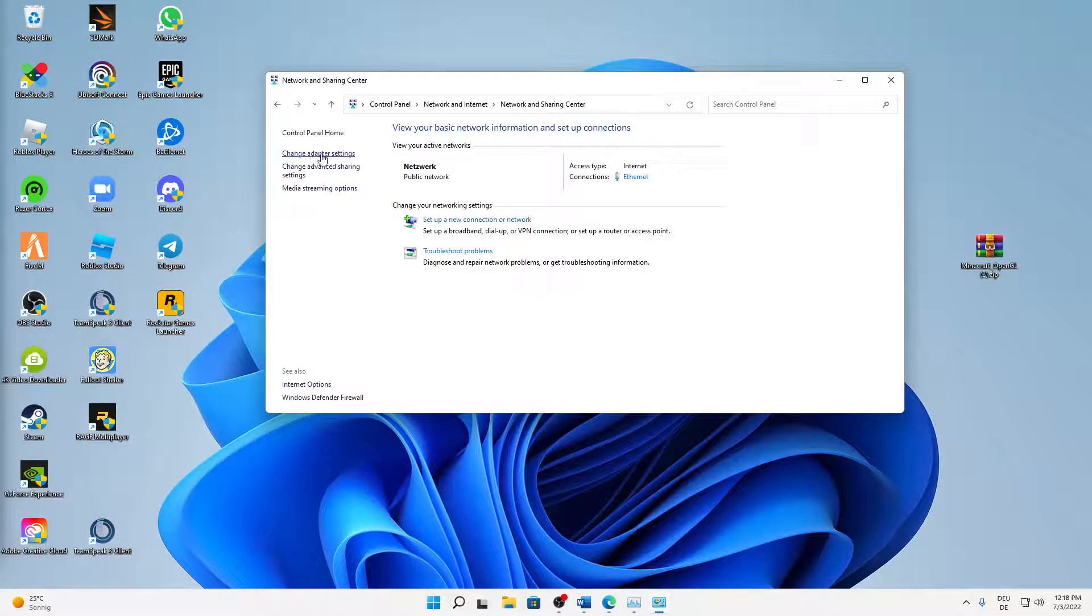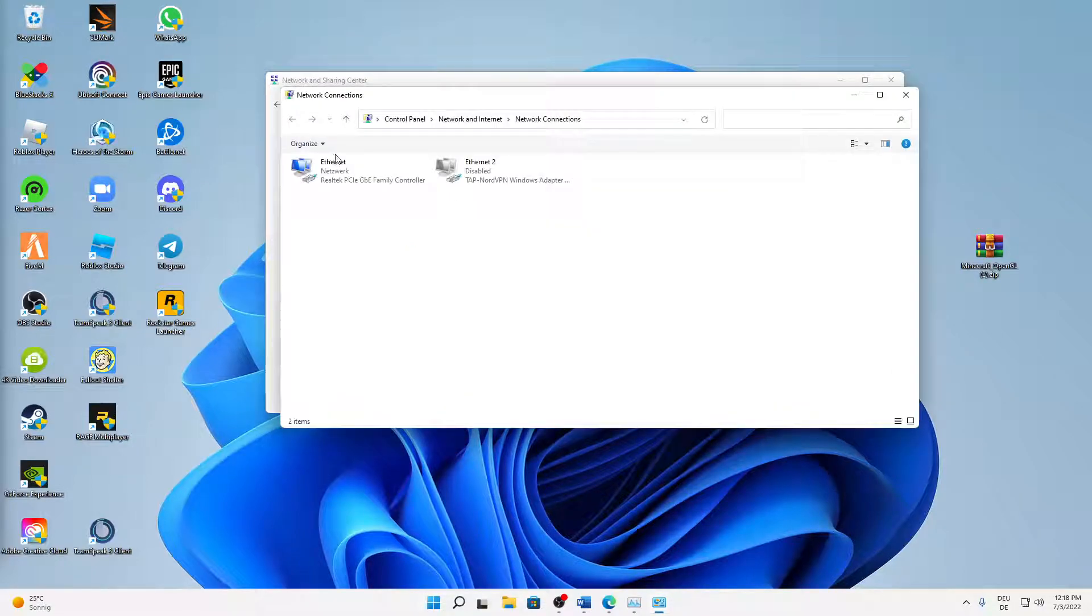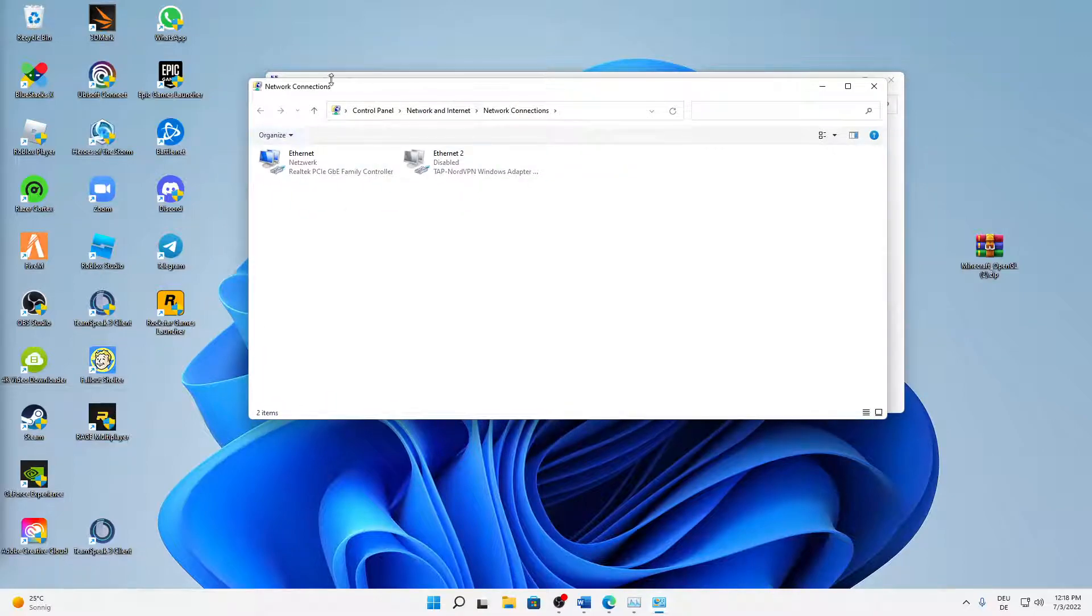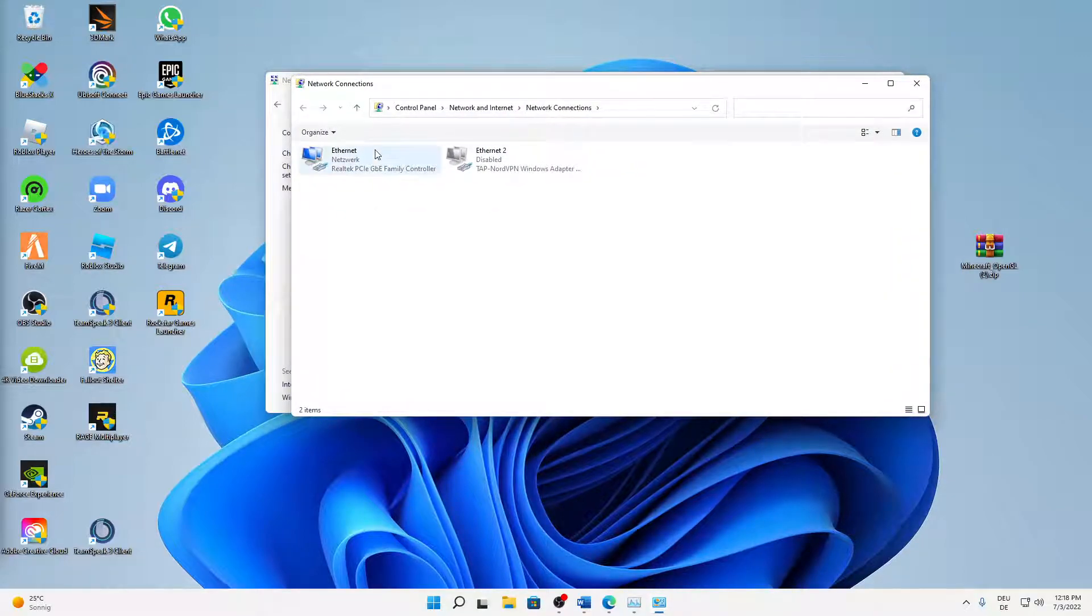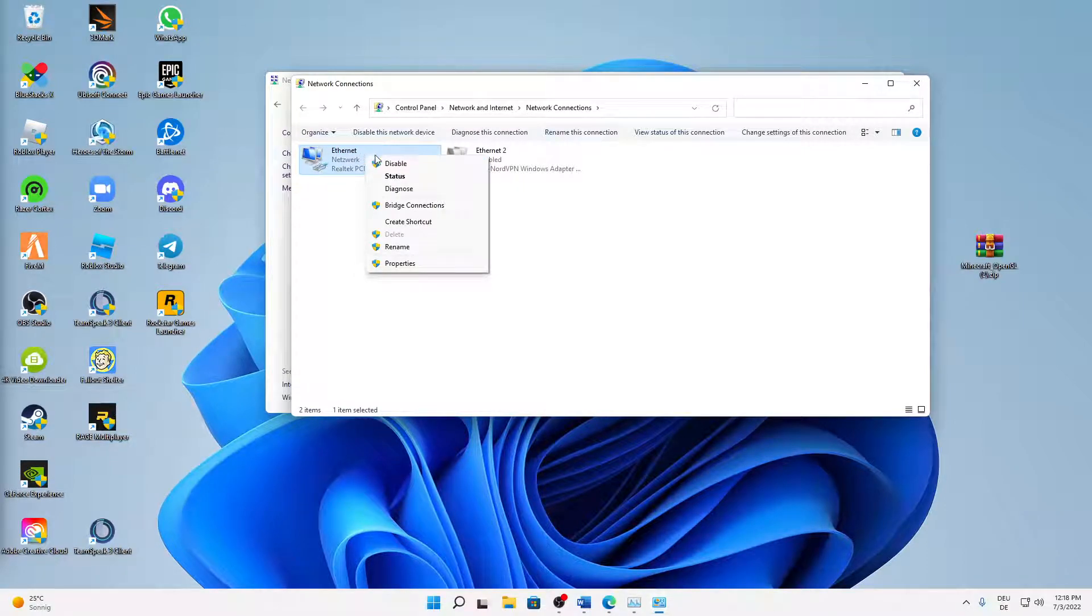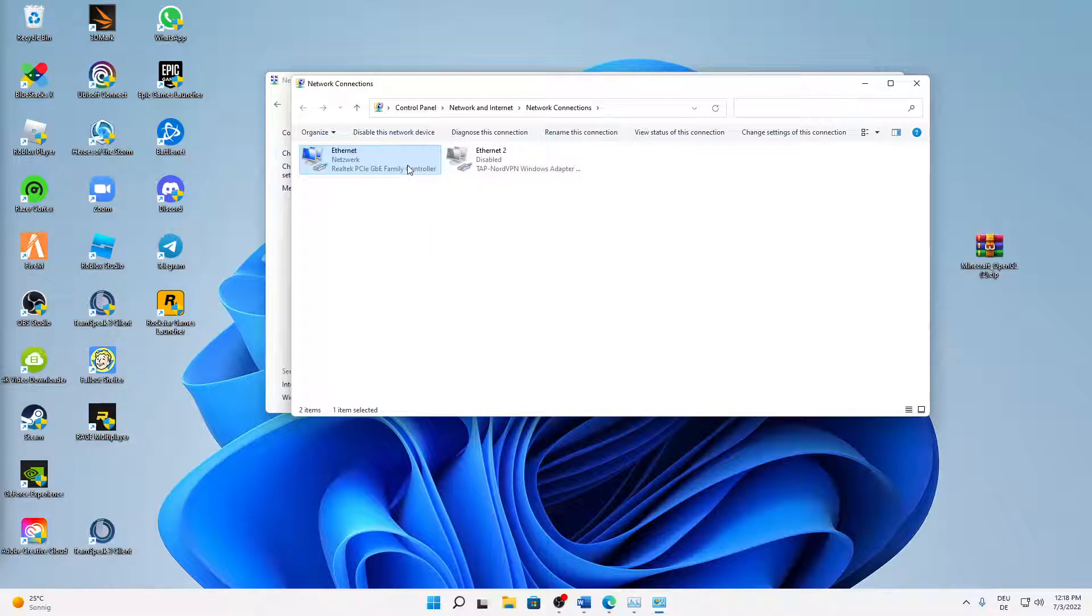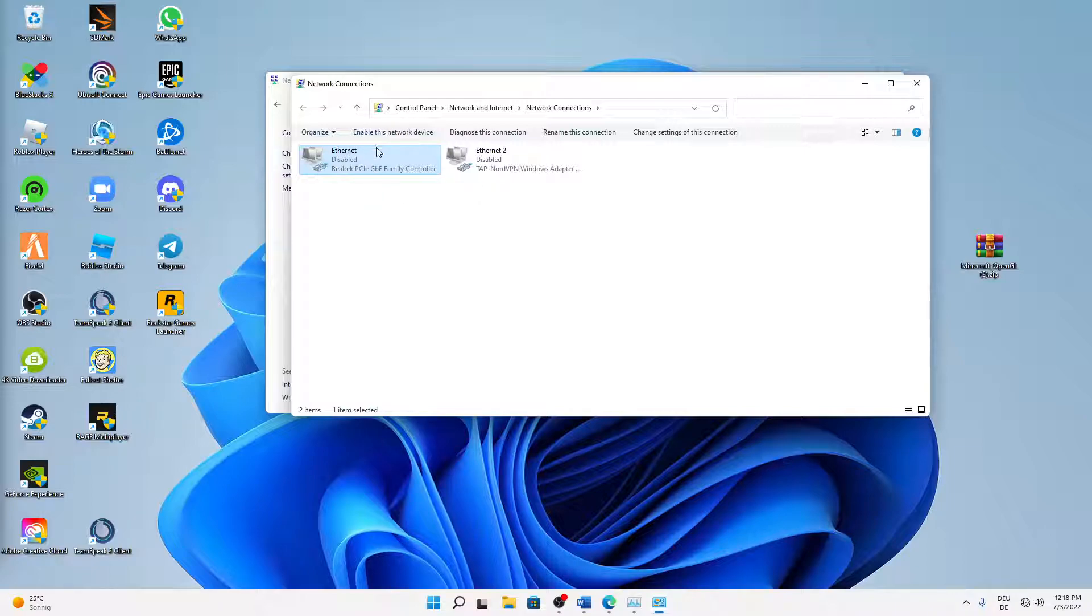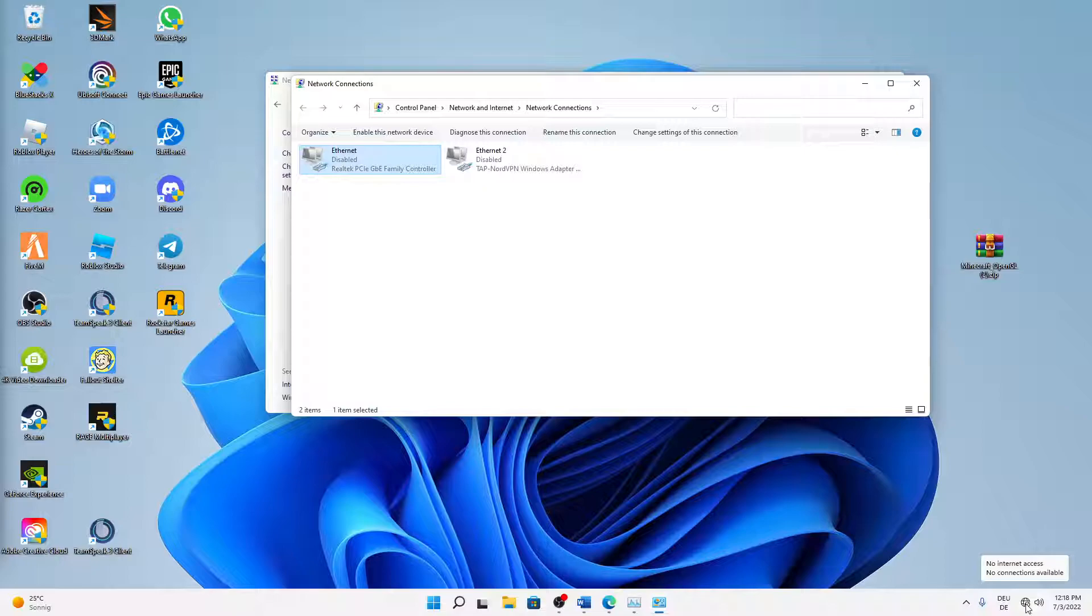And what we're going to do first is reconnect or restart our network adapters. So just in this Network Connections window, right-click on your network adapter—doesn't matter if you're using Ethernet or Wi-Fi—just right-click on it and click on Disable. In order to do that, you need to have administrator rights, just to mention that. And then we can already check on the bottom right corner: our internet access isn't there anymore, we have lost connection to the internet.